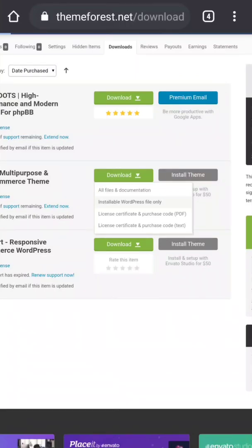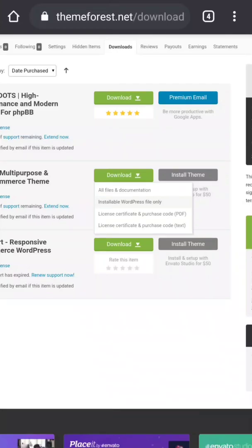But if you really want to make your website professional looking to your customer, then you can find it on ThemeForest. So I put the link in the description, you can check that out.